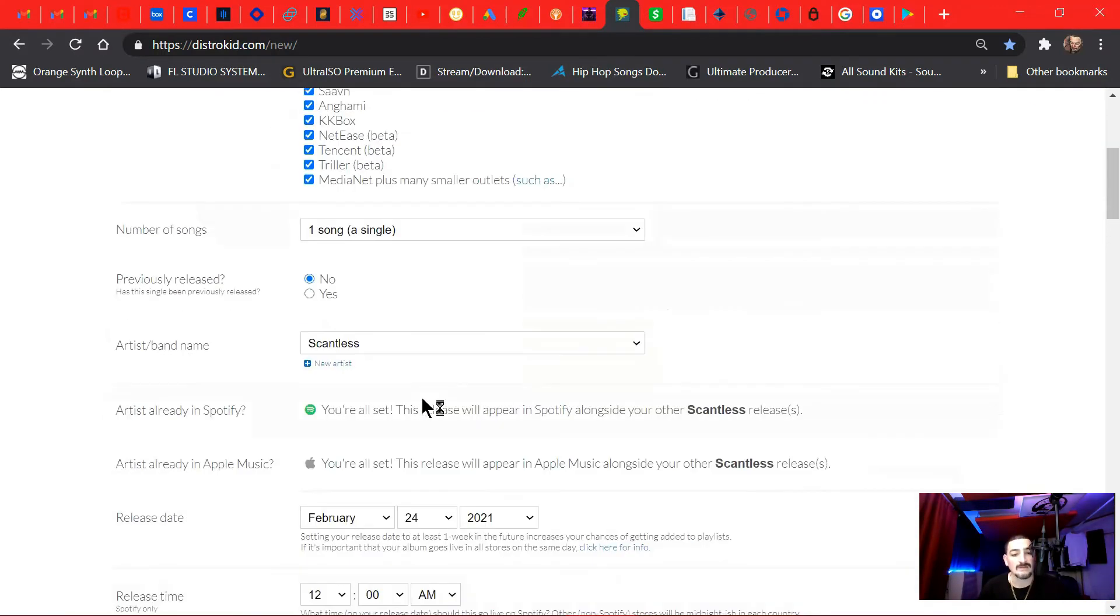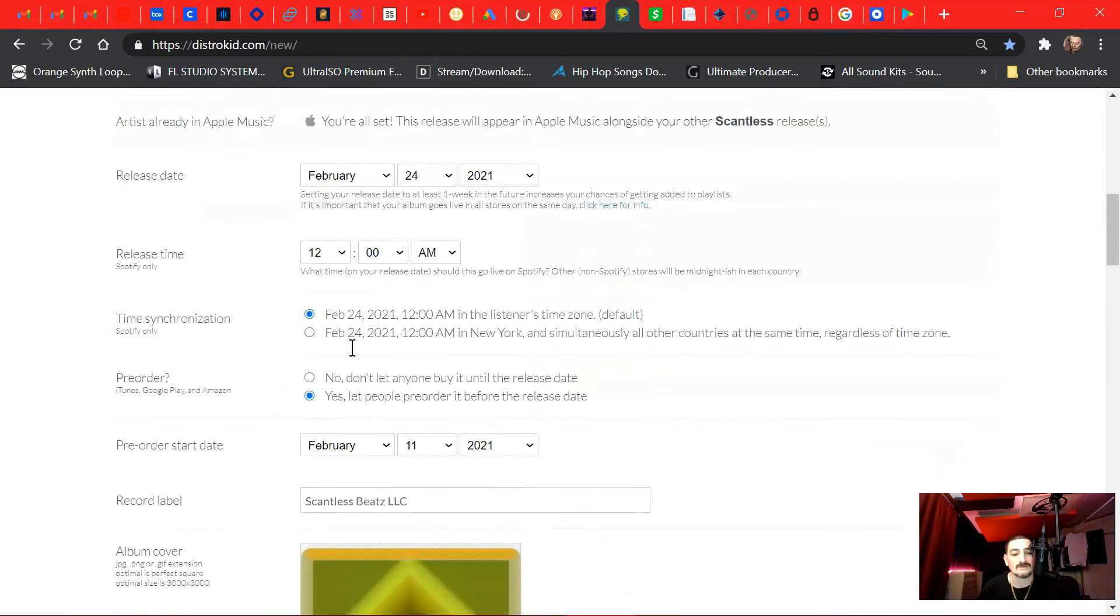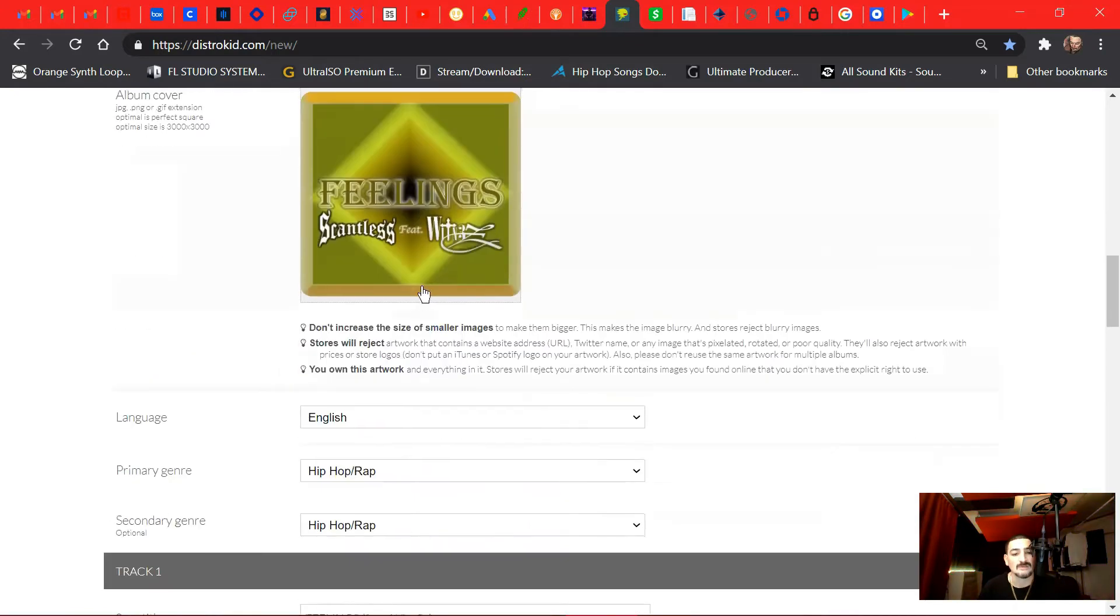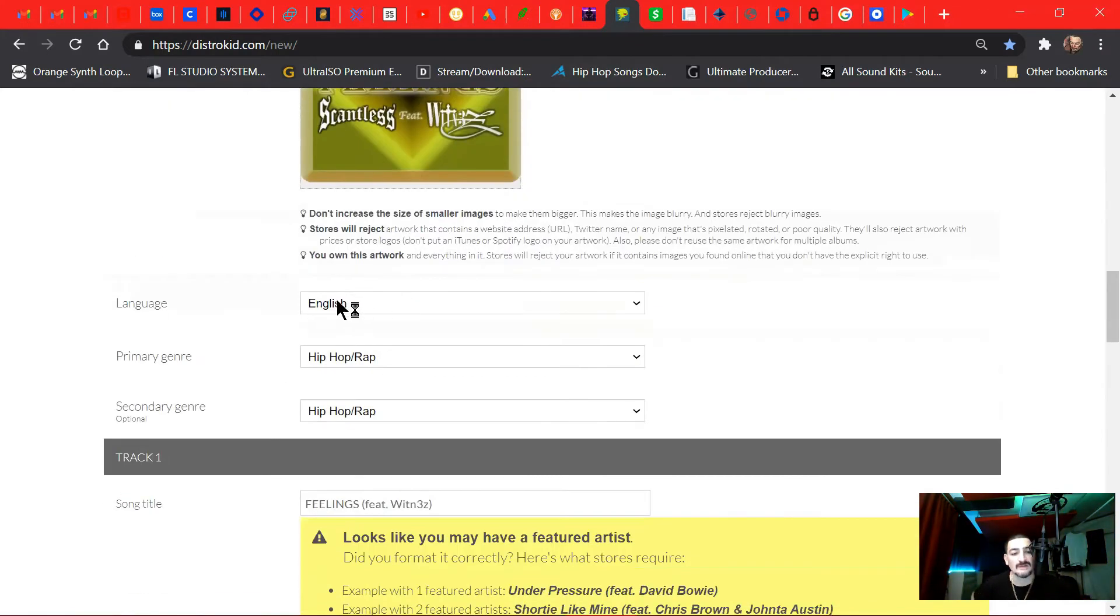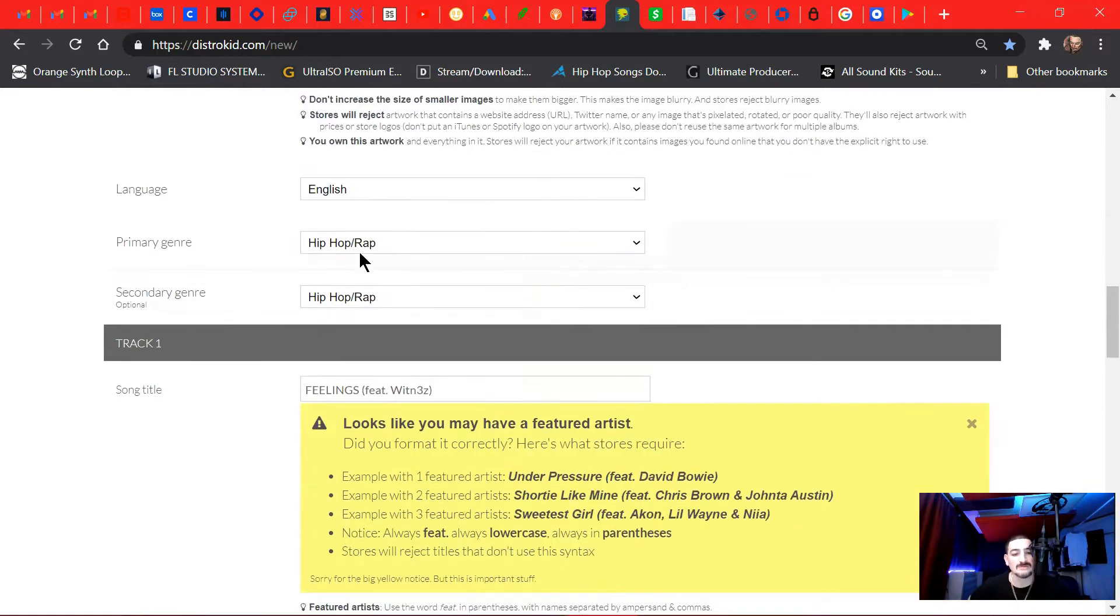I am the main artist on the song, and Witness is the feature. The language is English, primary genre Hip Hop Rap, secondary genre the same.